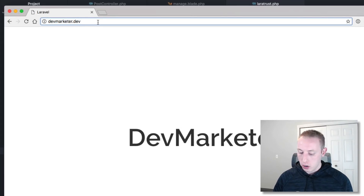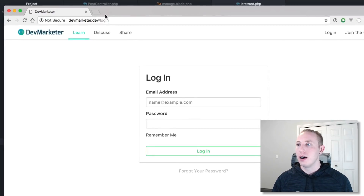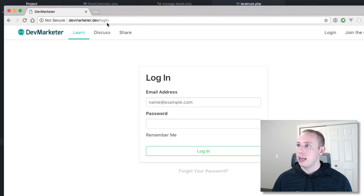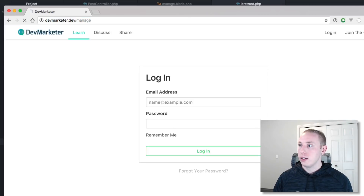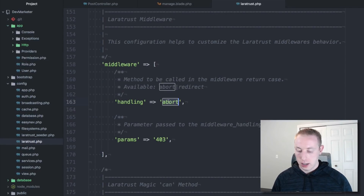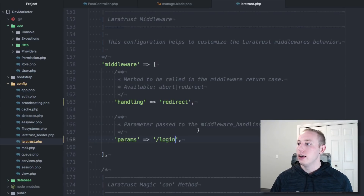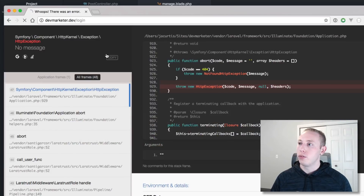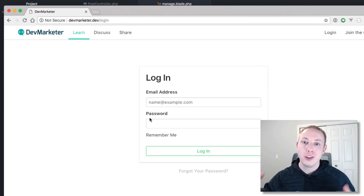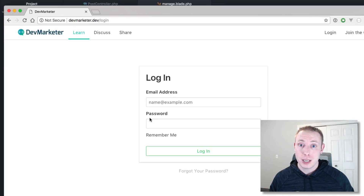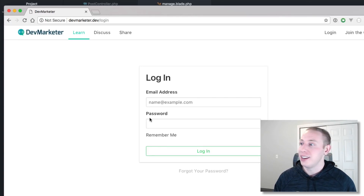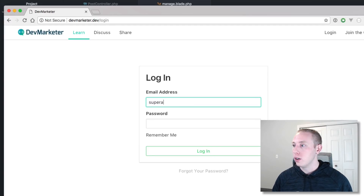Now if we log out and try to go to the manage page again, it will redirect us to login — whereas before with the abort setting you'd get that nasty whoops error. Just change it in the config and now it redirects you to login. When you push to production you'd get a 403 Forbidden error, but in development you were getting the HTTP whoops error — that's all it was, not a big deal.